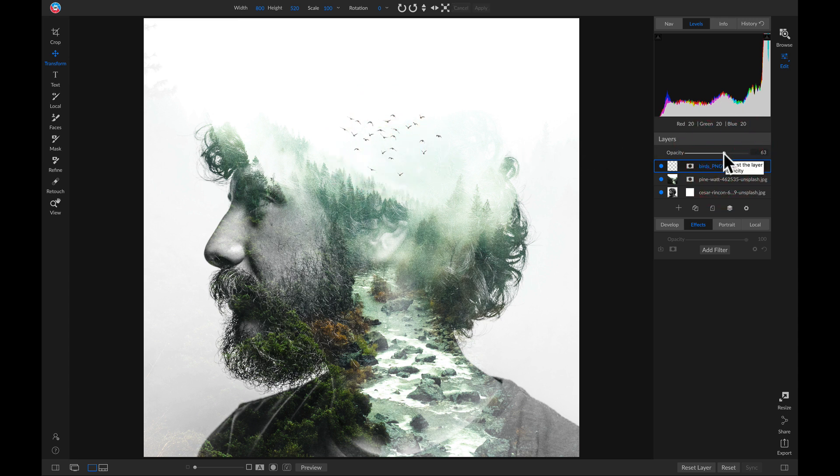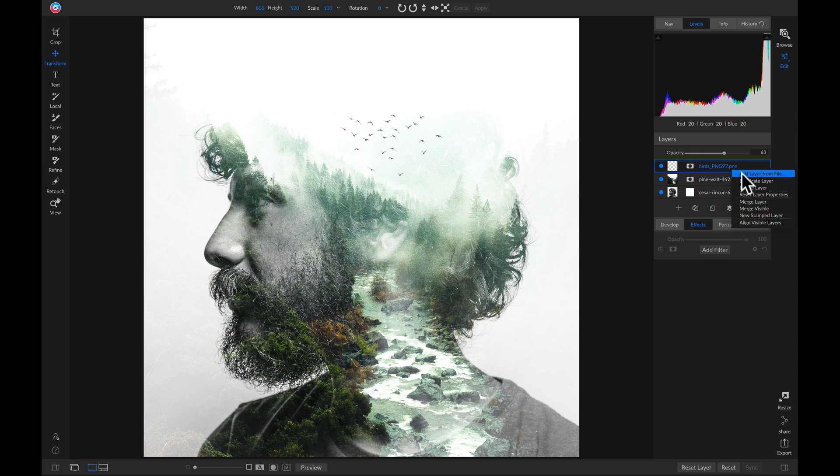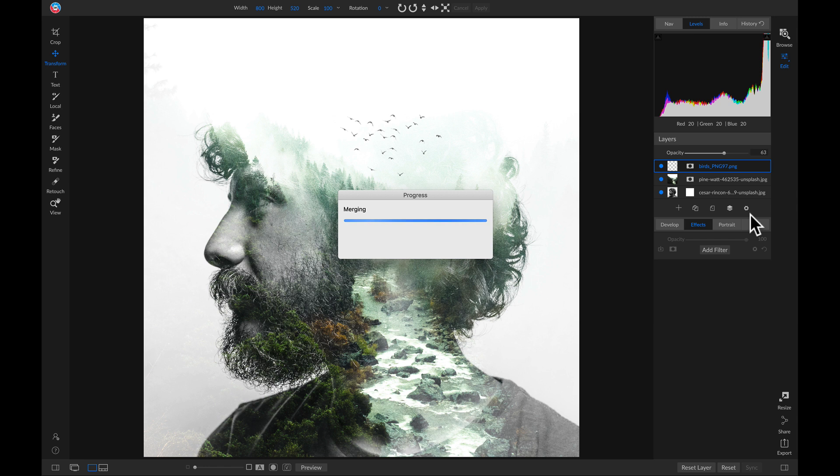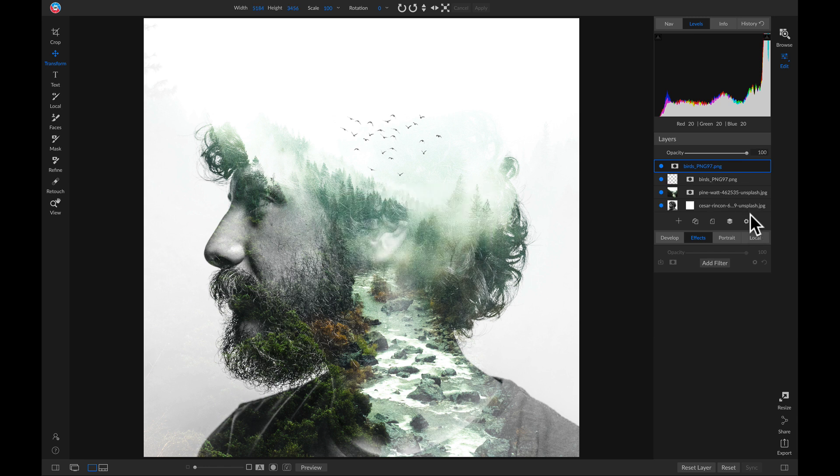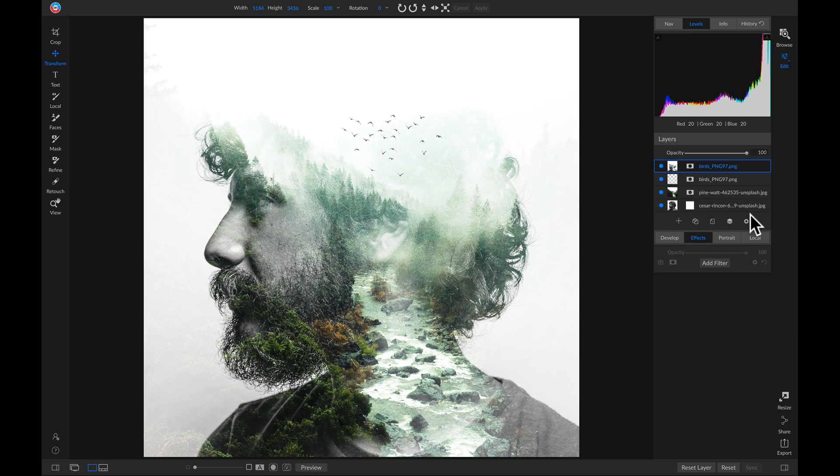And now we can merge this composite together by heading into our layers pane and I'll right-click this layer and I'll select new stamped layer. That's going to duplicate these layers and then merge them together so that I have an entire composite to work with.